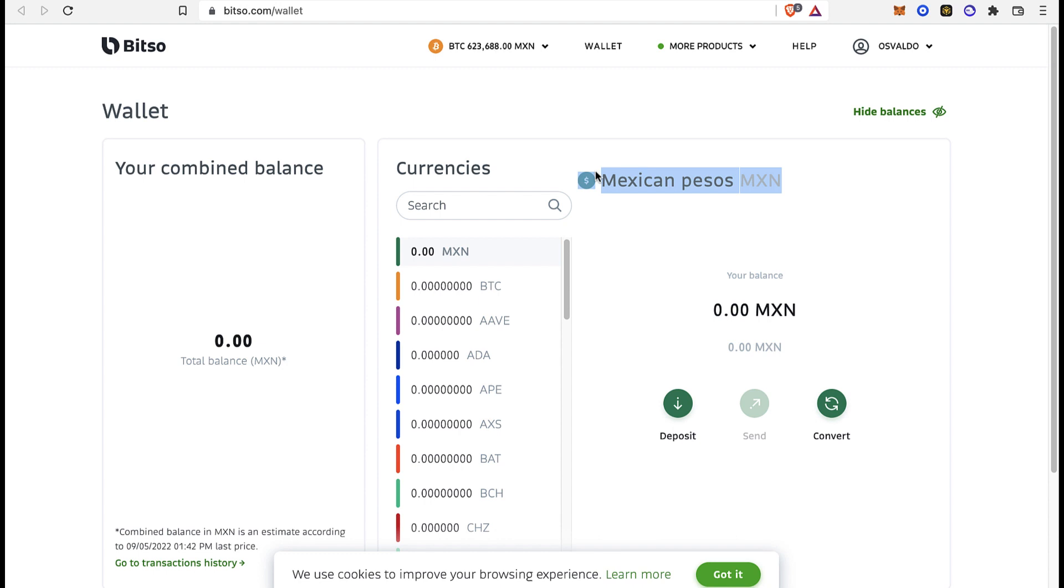It also works with dollars and euros, so if you have that kind of money, you can operate it within the Bitso wallet. I strongly recommend you guys to look for a wallet that works with your bank account so you can use this transaction method.